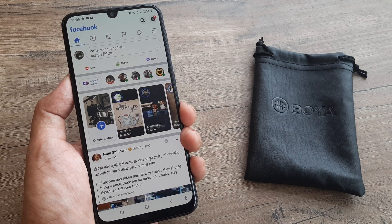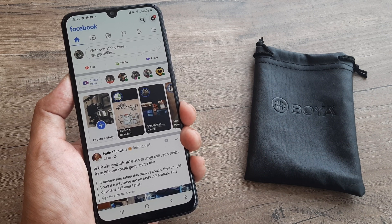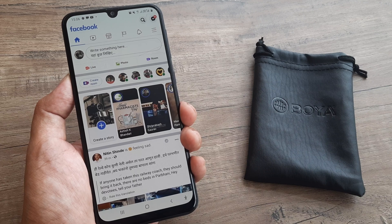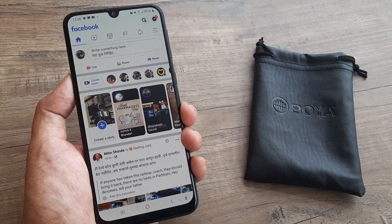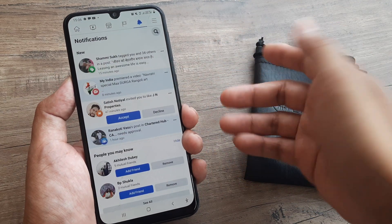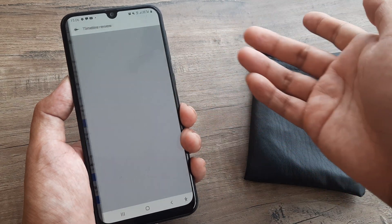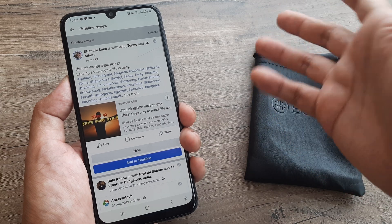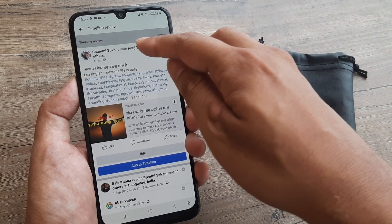It may quite so happen that somebody has tagged you and you really don't like to be tagged. So like you have seen in the notification someone has tagged you — how do you remove this tag?